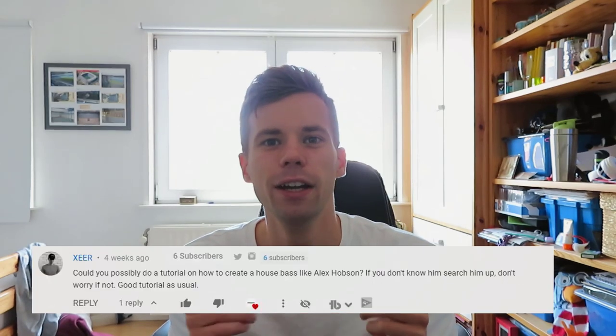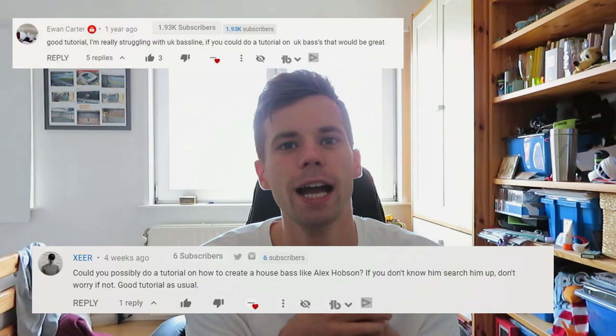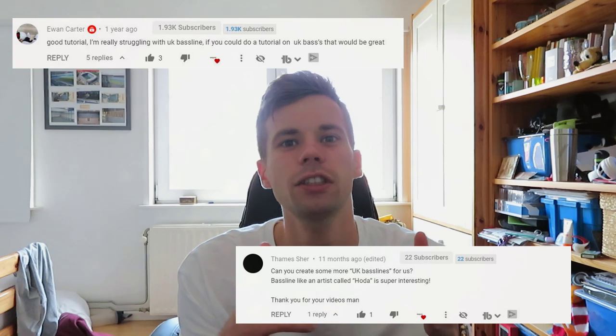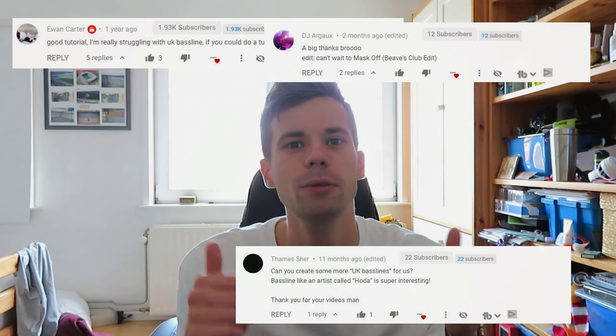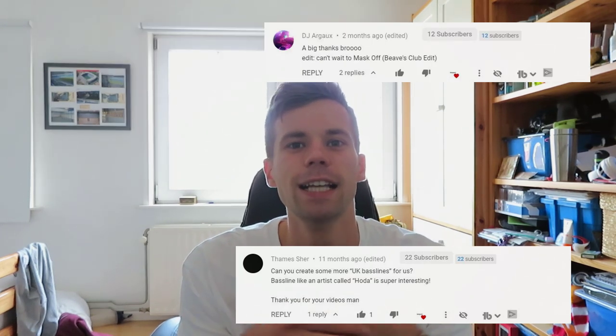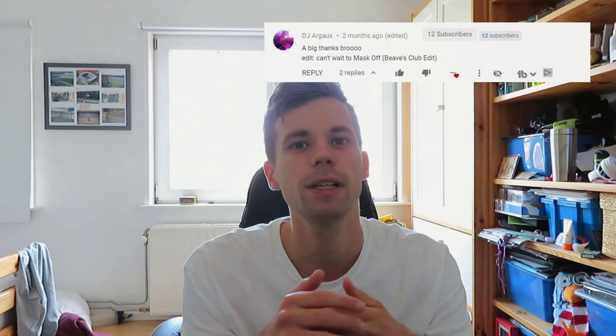Hey guys, Rick van Solens here, back in our video. So lately we got a few suggestions to make a UK house drop. In today's video I'm gonna show you how to make a UK house drop like artists such as Alex Hobson, in the style of Futurism — that kind of style. So let's get it started.